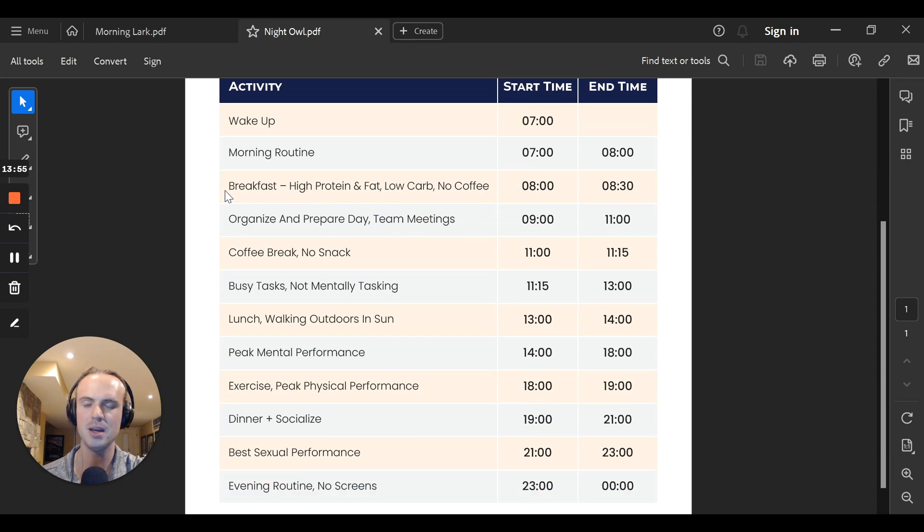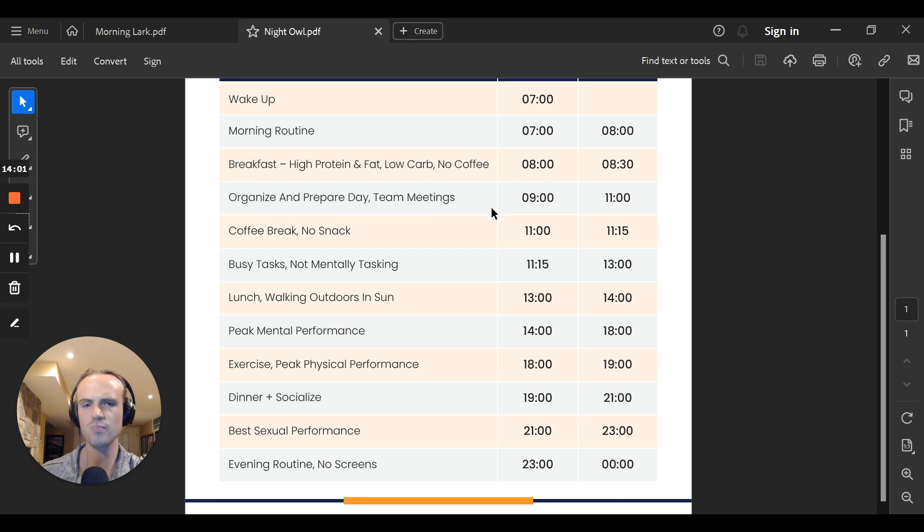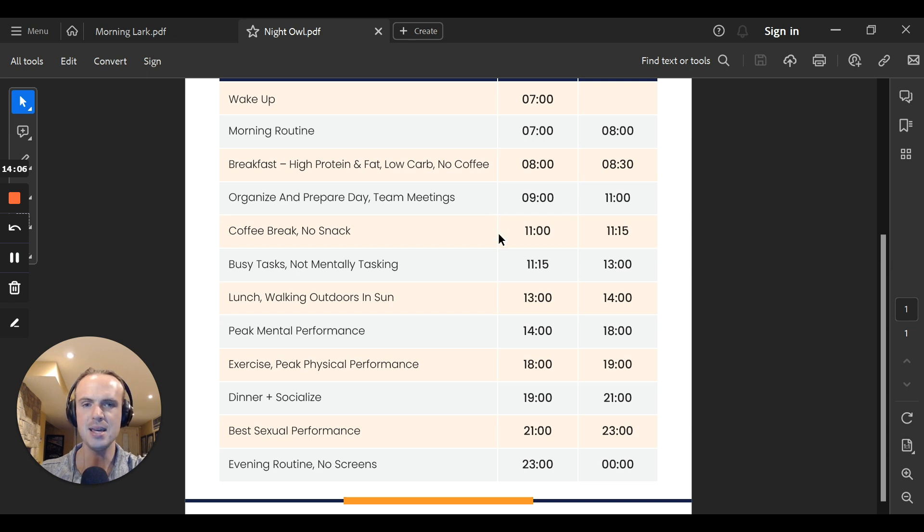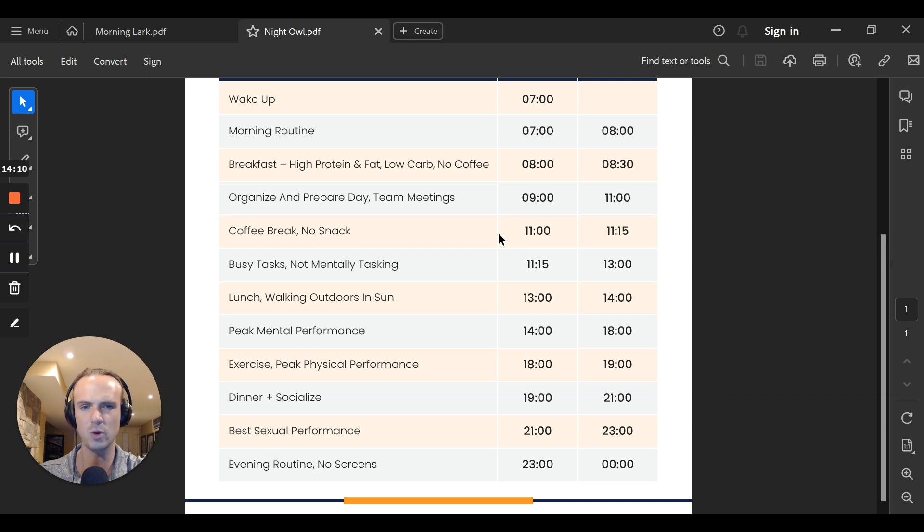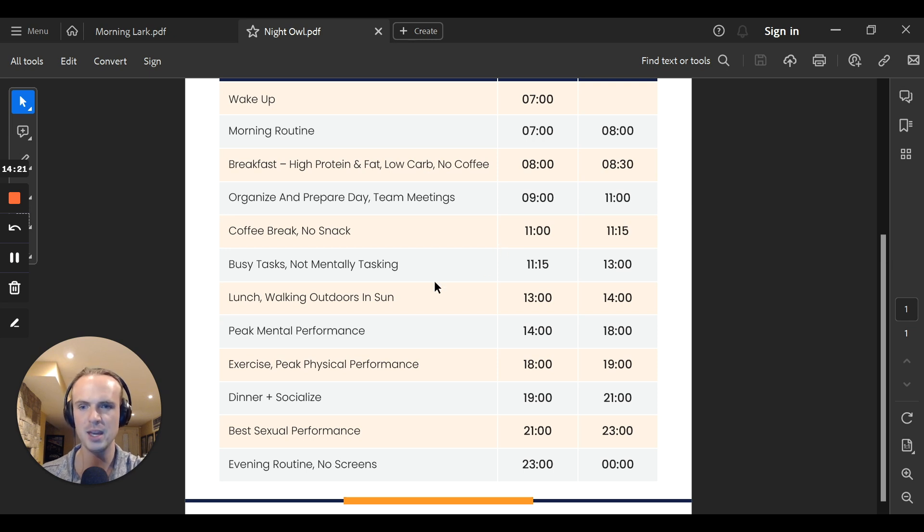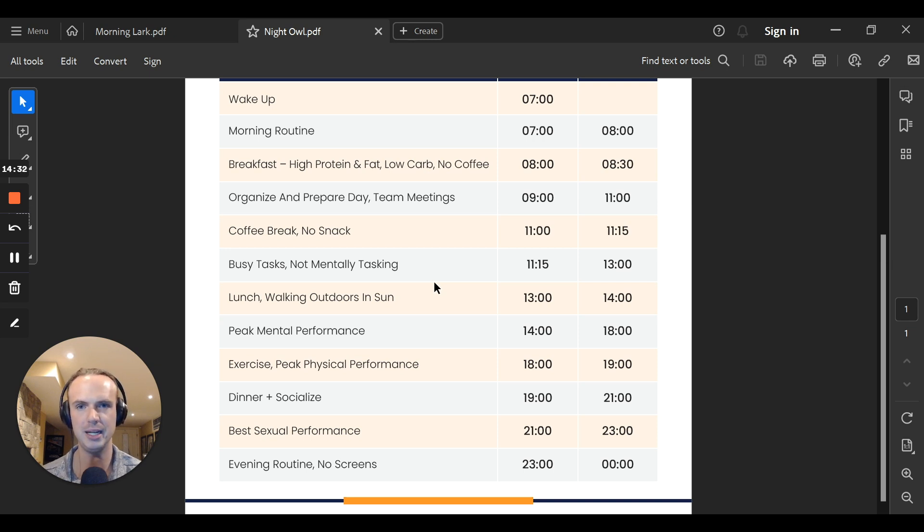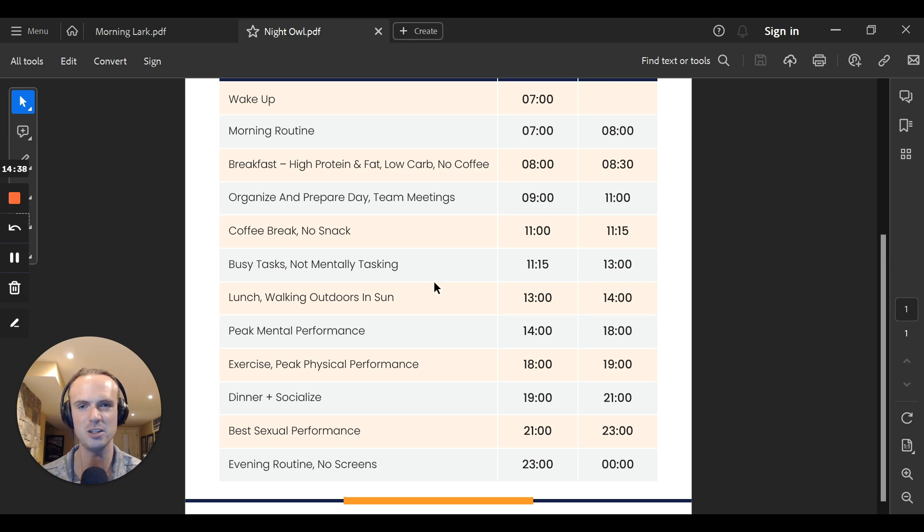Morning routine 7am. Breakfast could be like high protein, high carb, ideally no coffee if we don't need it. Around 9am, we'll organize and prepare for our day. Team meeting, stuff like that. Around 11am, we'll take a coffee break or no snack. A lot of this morning stuff for the night owl, I've seen a lot of variation with. What's really important is usually between 11am and 1pm. These are busy tasks, and they're not really mentally stimulating. You can use these times for your meetings or creative based work, things that don't take a lot of your brain capacity to execute.